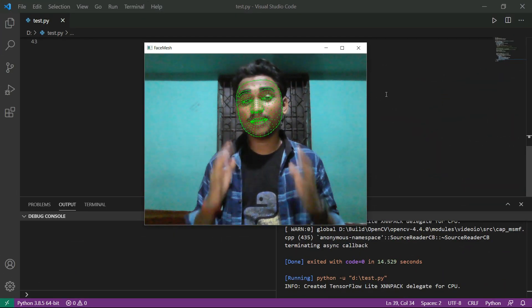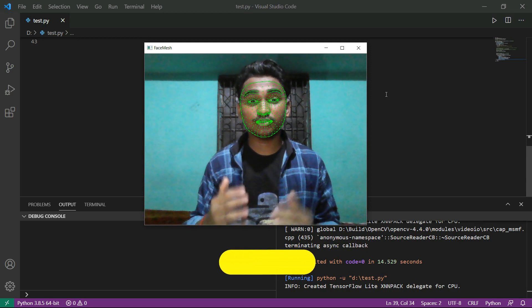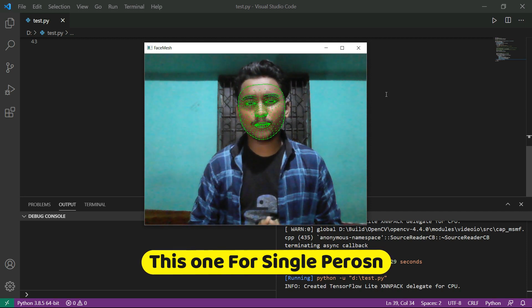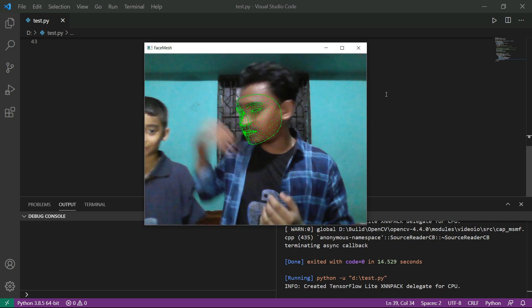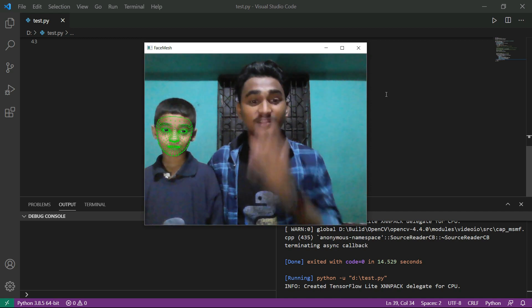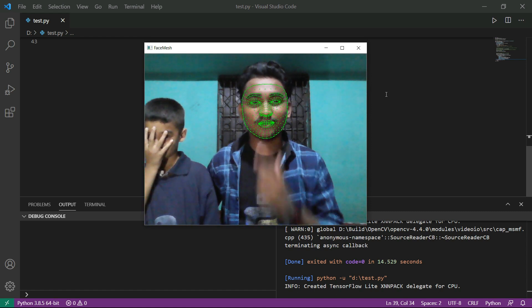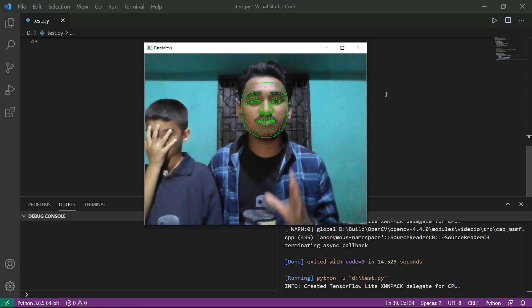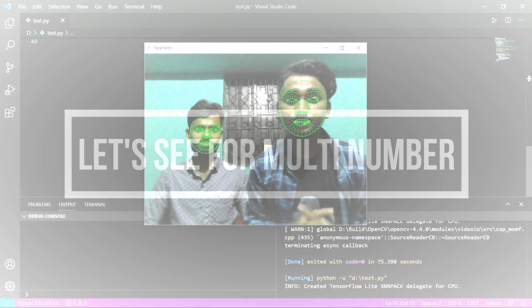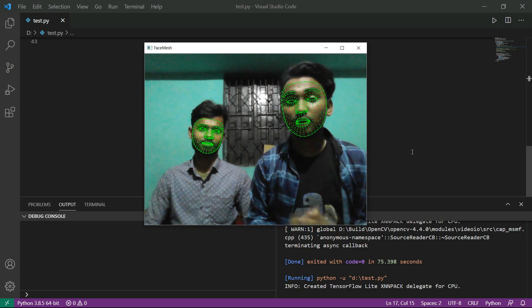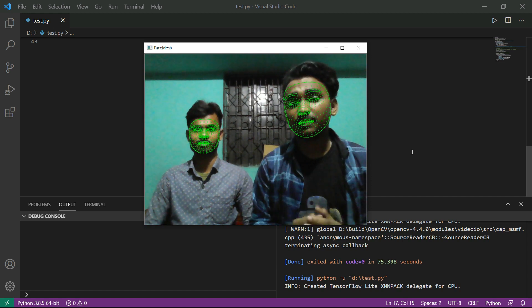Hey everyone, welcome back to my YouTube channel. In the studio we are making a cool project called Face Mesh. As you can see, this is the landmark of the face and it will detect my face in a mesh format. If I put my hand on my face, it will detect another person. It detects only a single number of faces, but we can also change it to detect two faces.